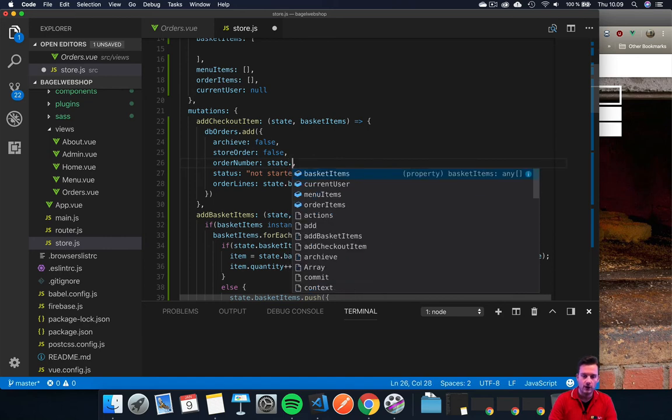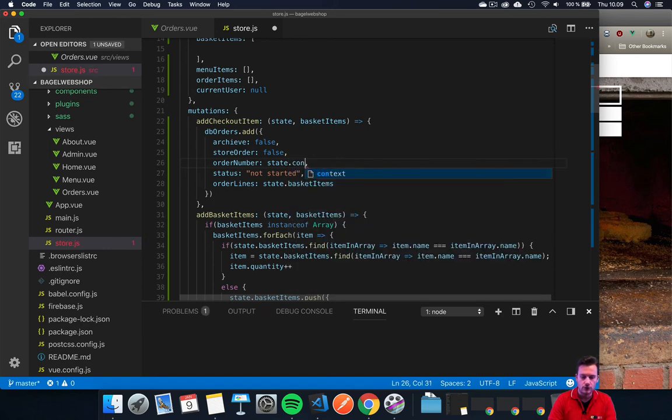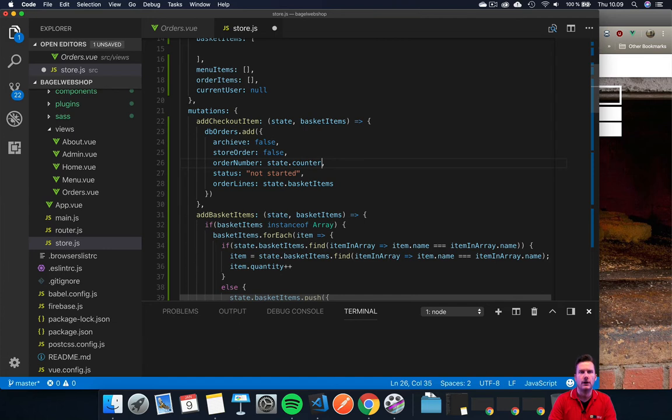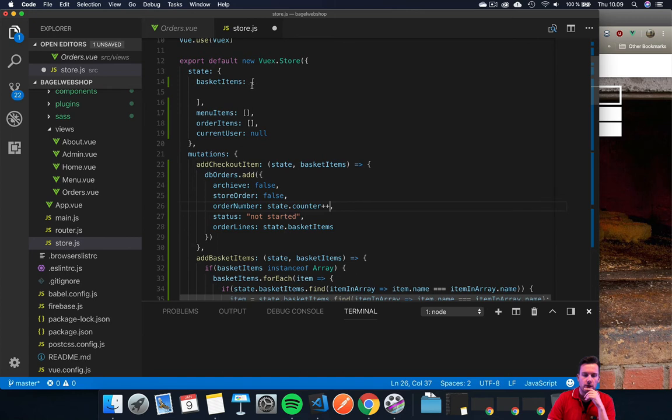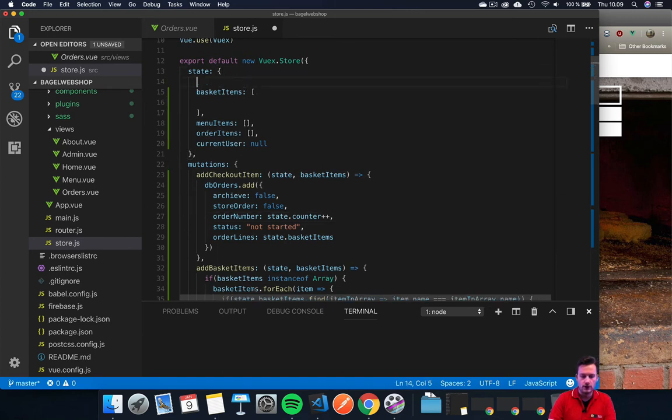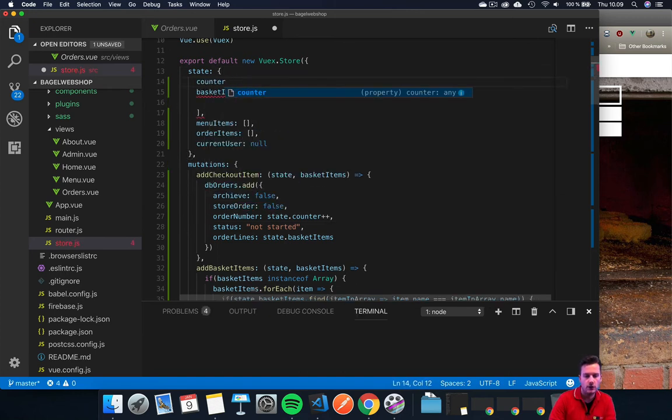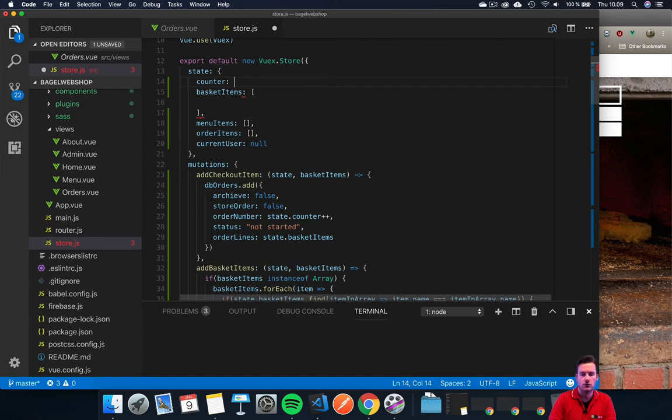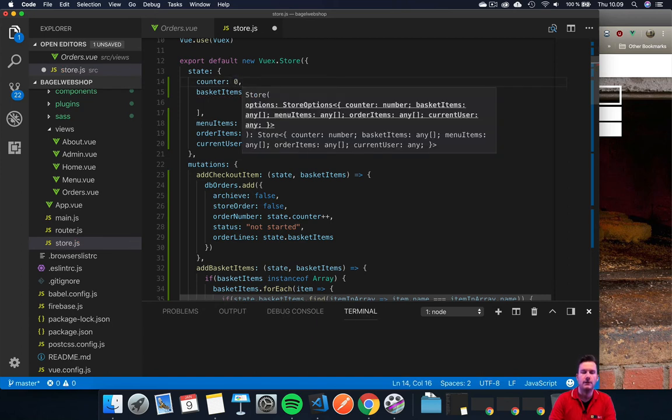We're going to do state.counter, then just do a plus plus. Of course we need to add the counter up here, so let's do that. Let's set this to zero for starters.